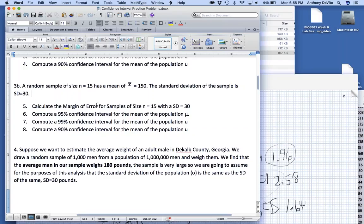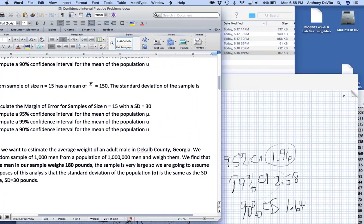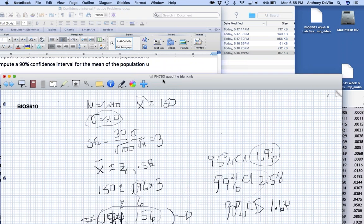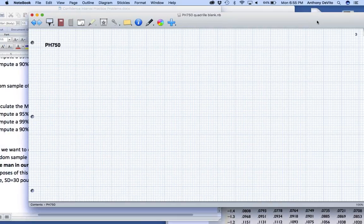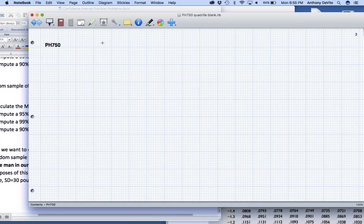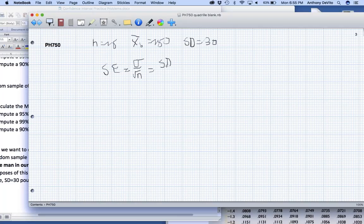If I want to calculate the margin of error for samples of size 15 with a standard deviation of 30, how am I going to do that? I've got to use 30 for calculating my standard error, because I don't know the population standard deviation. My standard error, n is equal to 15. What was X bar? 150. And the standard deviation was equal to 30. Let me make this a little easier. Let's make it a sample size of 16.